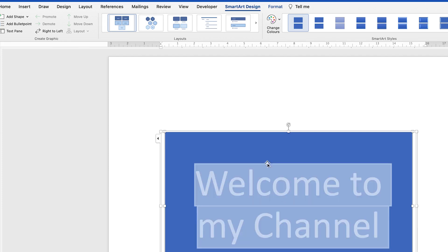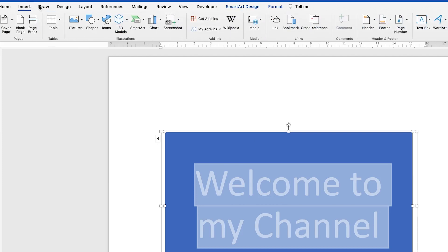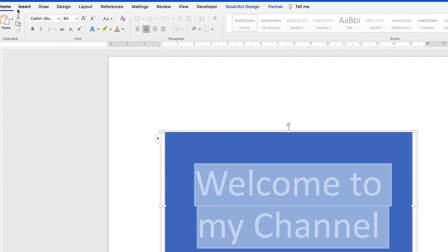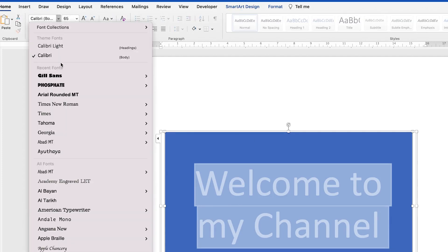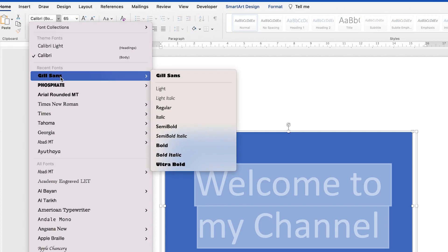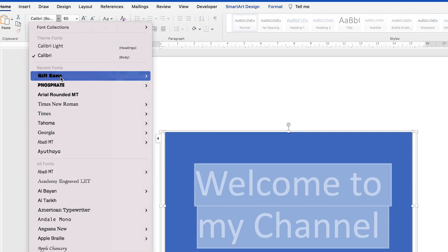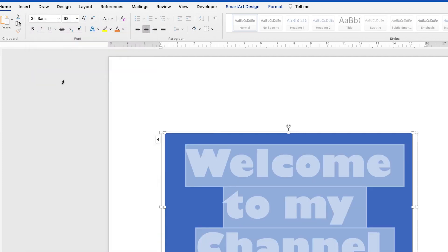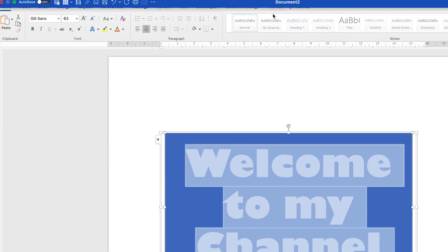I can select the text and change the font style to make it a bit thicker. Let's go to Home and select something like Skill Sans — I kind of like it. Now everything looks good, so once you have the text selected, you can come to Format.